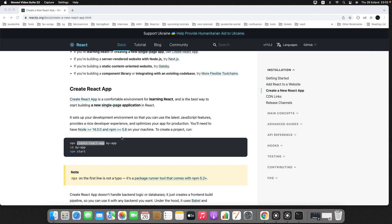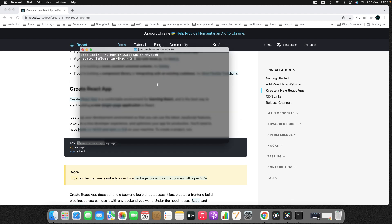To create a React project you must need to install create-react-app. This tool will set up everything you need to run a React application. In the previous tutorial we already installed this, so let's quickly create a brand new React application.